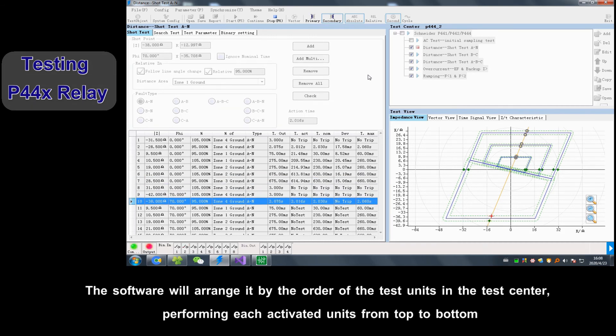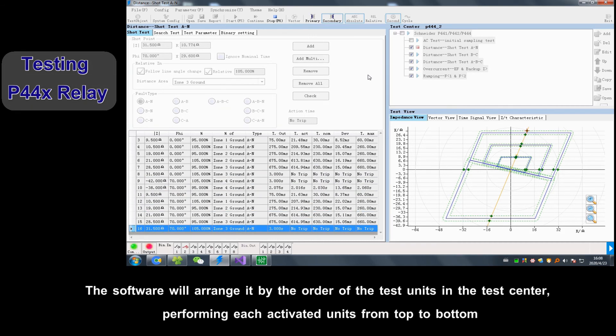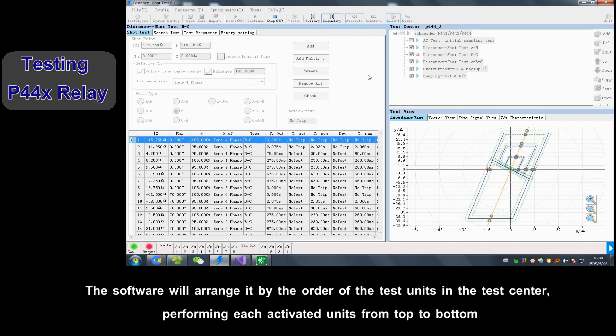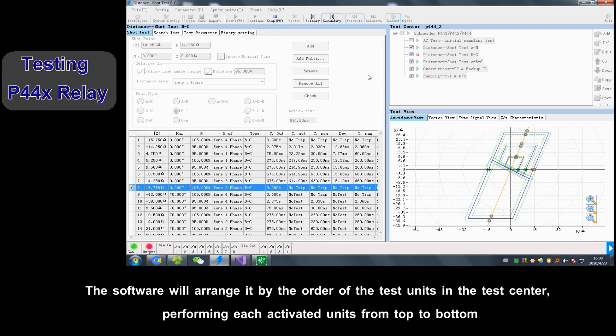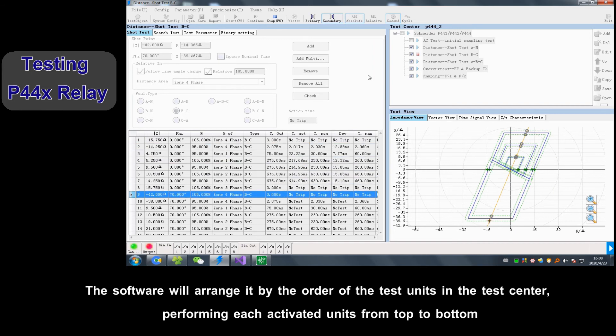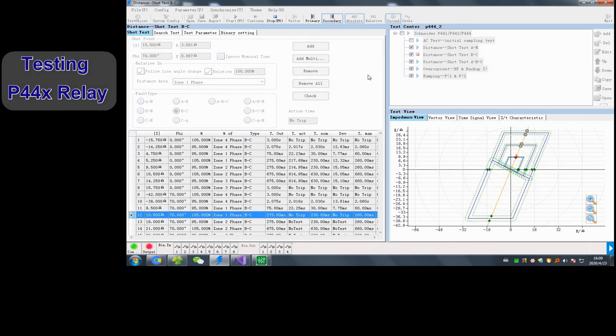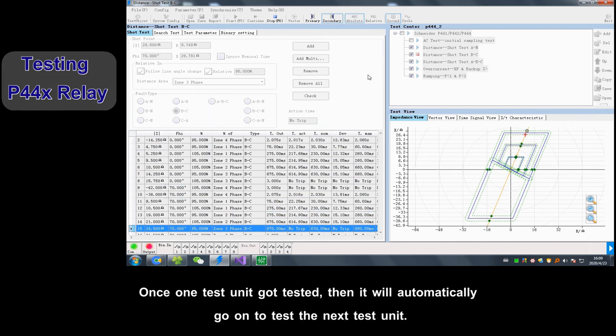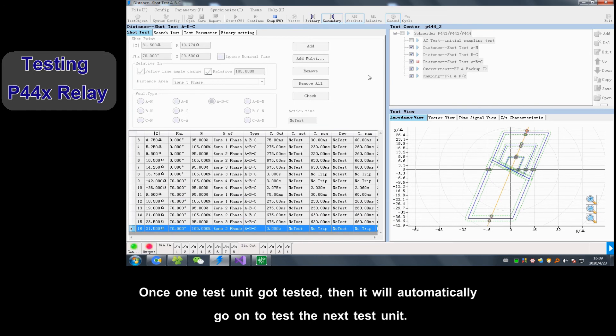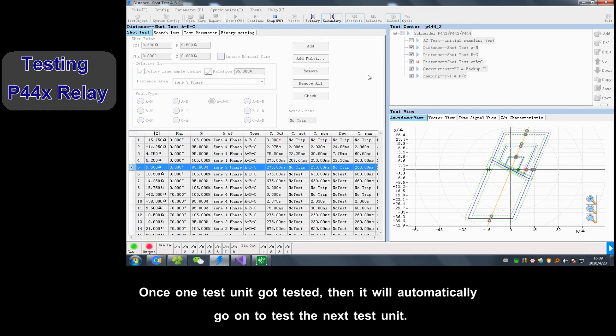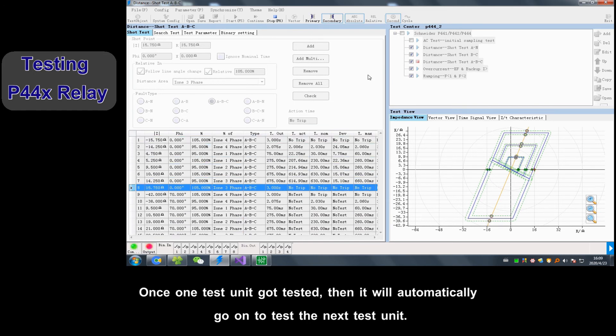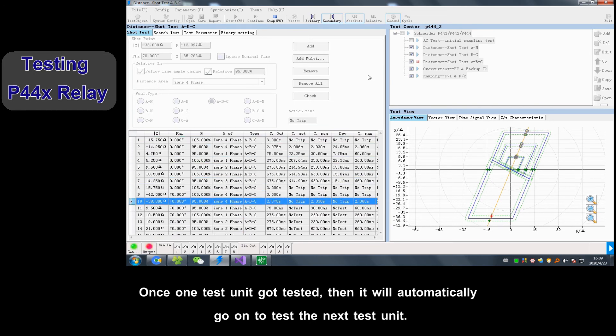The software will arrange it by the order of test units in test center, performing each activated unit from top to bottom. Once one test unit got tested, it will automatically go on to test the next test unit.